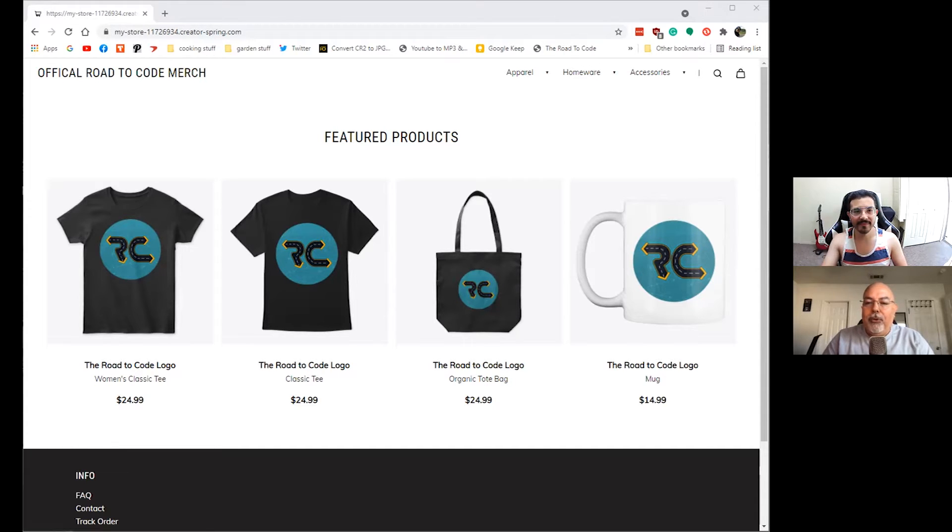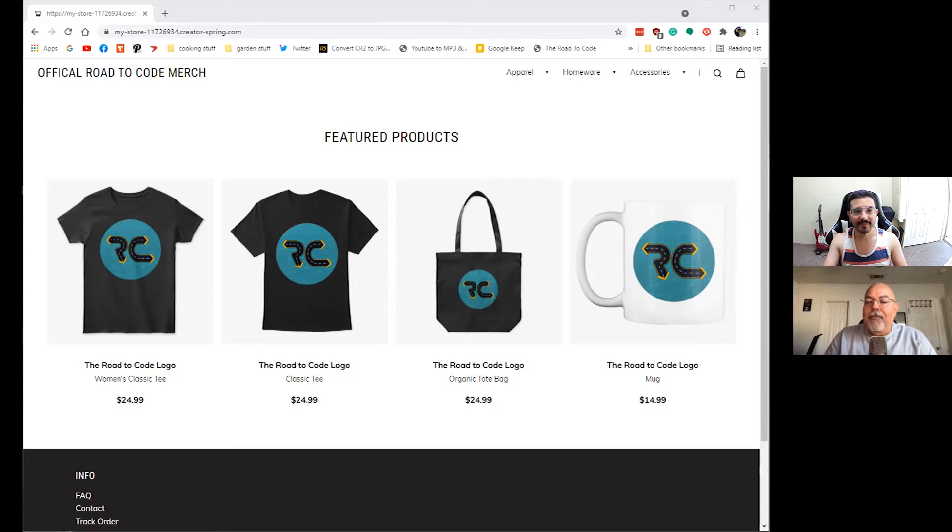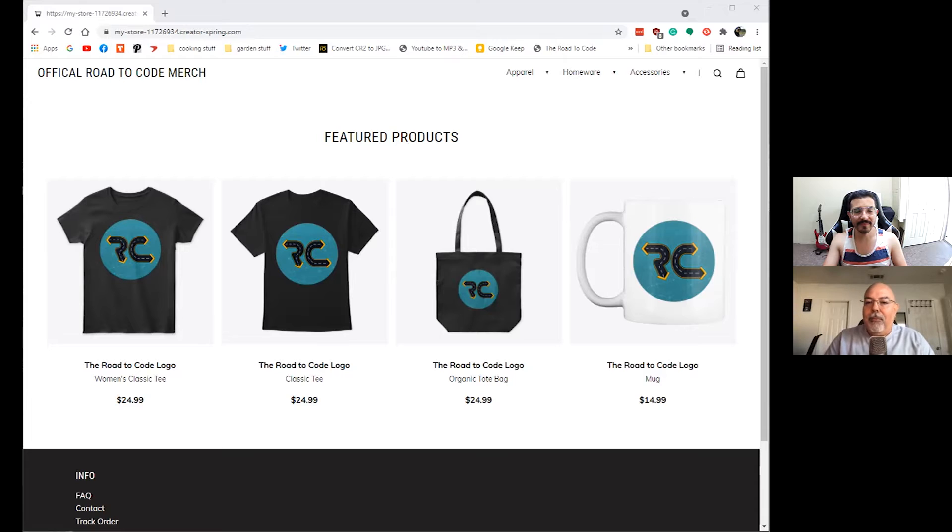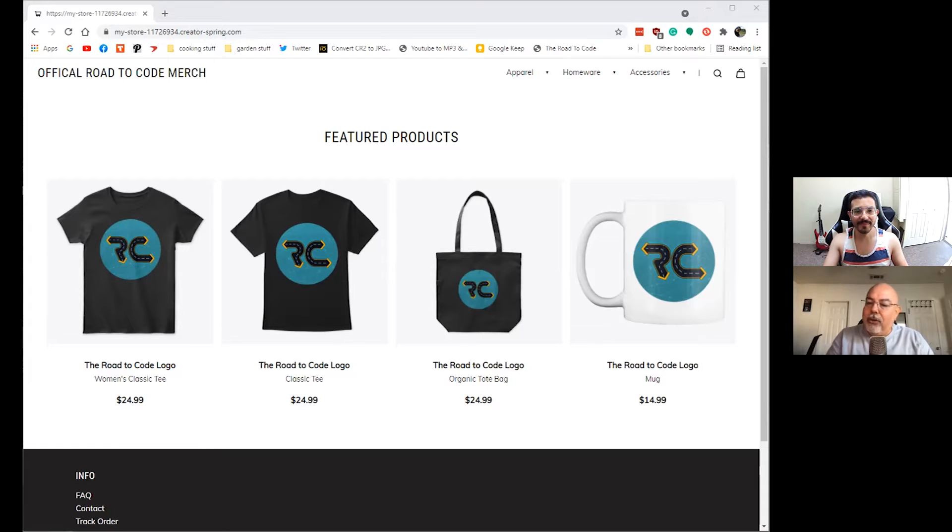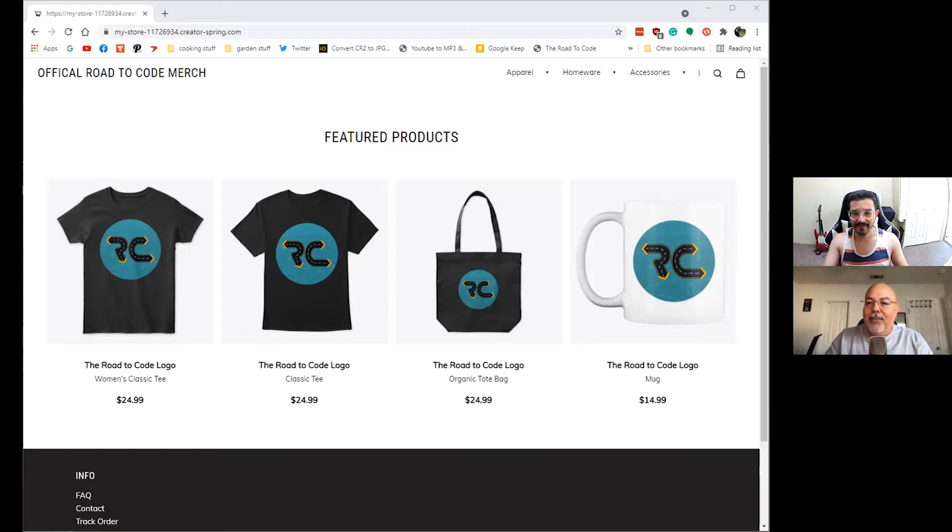We want to give the opportunity for previous people who had subscribed prior to Road to Code, we want to give them the opportunity to also win. So I think you have a new list to run through the raffle.